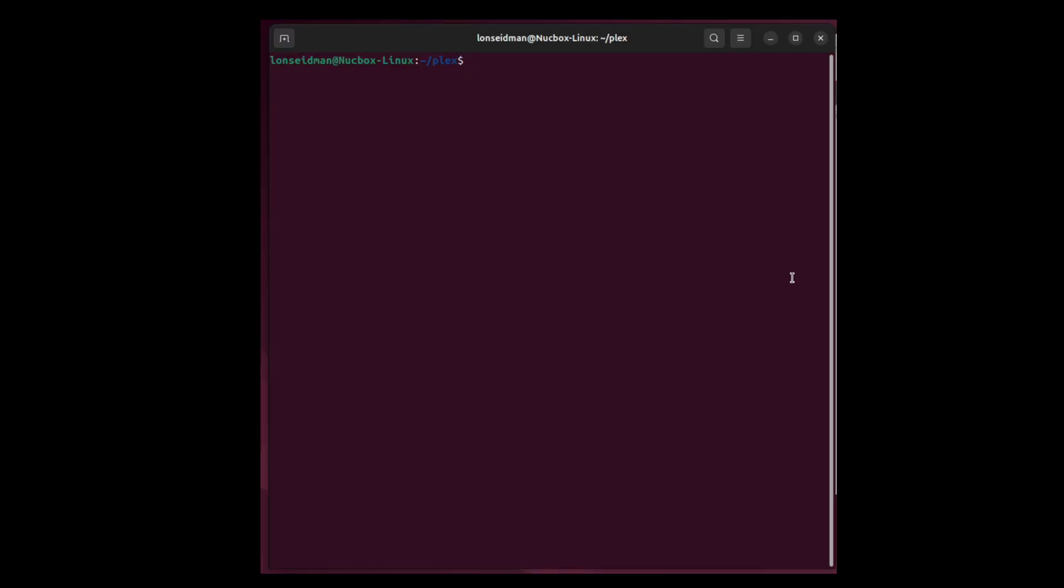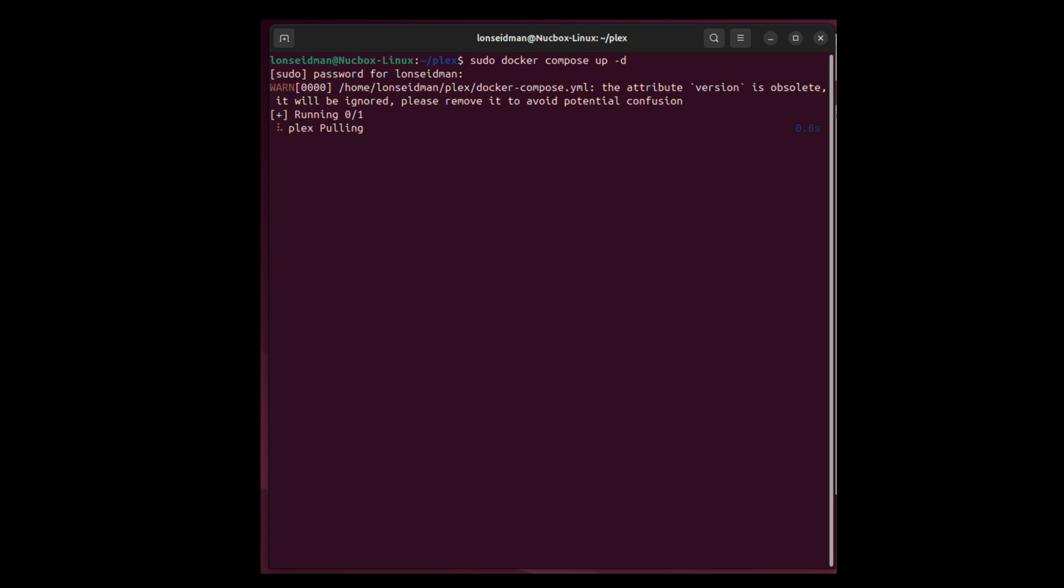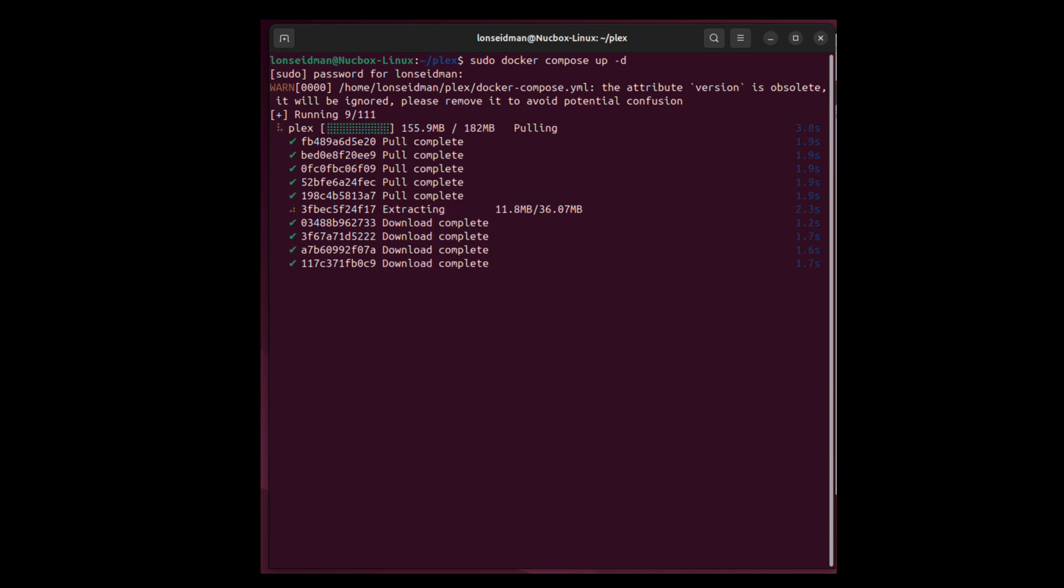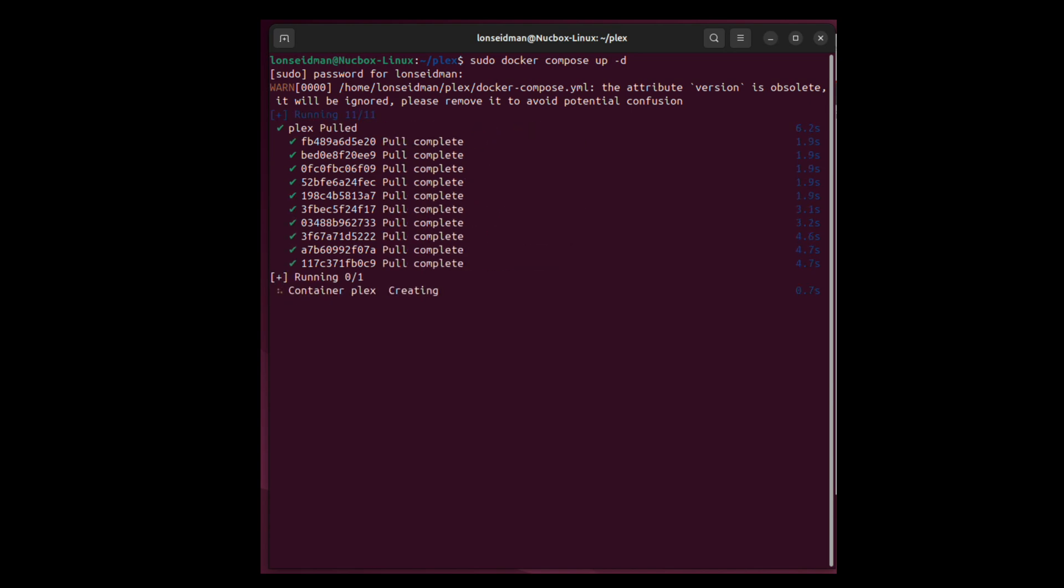So we are ready to go here. What we're going to do is type in sudo docker compose up minus d, and what minus d will do is have the container run in the background. So I'm going to hit enter here, it's going to ask for my password, and now it is going to pull down all of the stuff here and get everything booted up. This won't take all that long, as you can see, and now we are up and running.